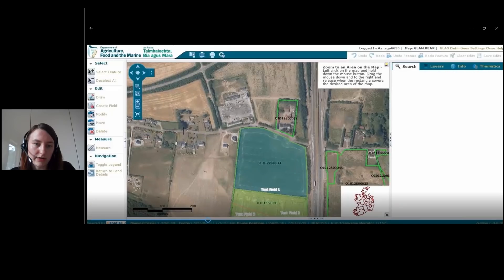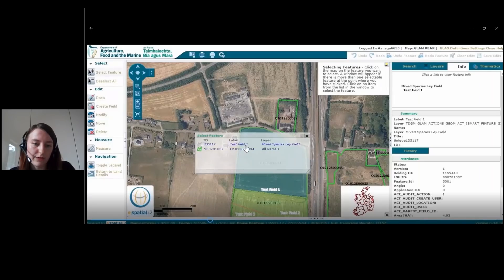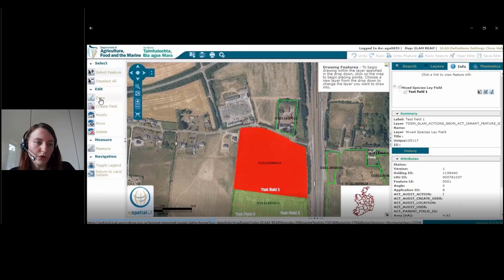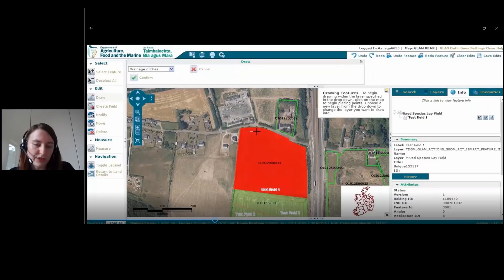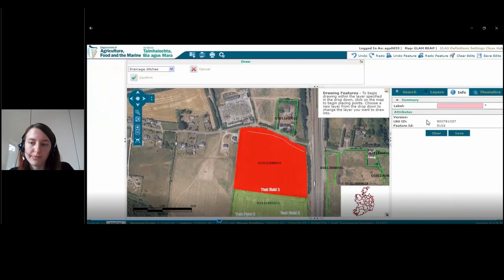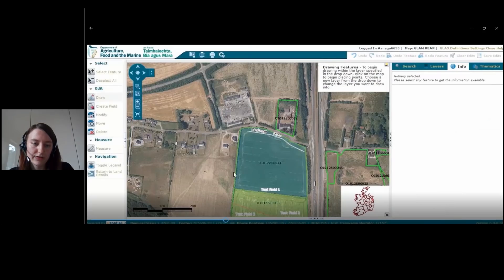We can zoom in. To draw features, select the feature and then the field you want to choose — you can see it's highlighted in red. Then we will draw. The list of options includes fence field margins, boundary features, and complementary actions. It doesn't matter which open map you use — they will be saved according to what they are. For the drainage ditches, you just need to add a label and you can save once you're done.